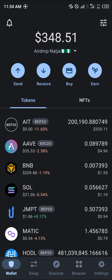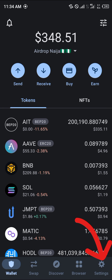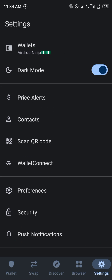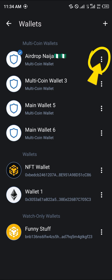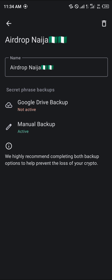Once you're there, simply head over to the settings icon — which is the gear icon here — and click on Wallets. I'm going to be using the multi-coin wallet, the airdrop wallet at the top.